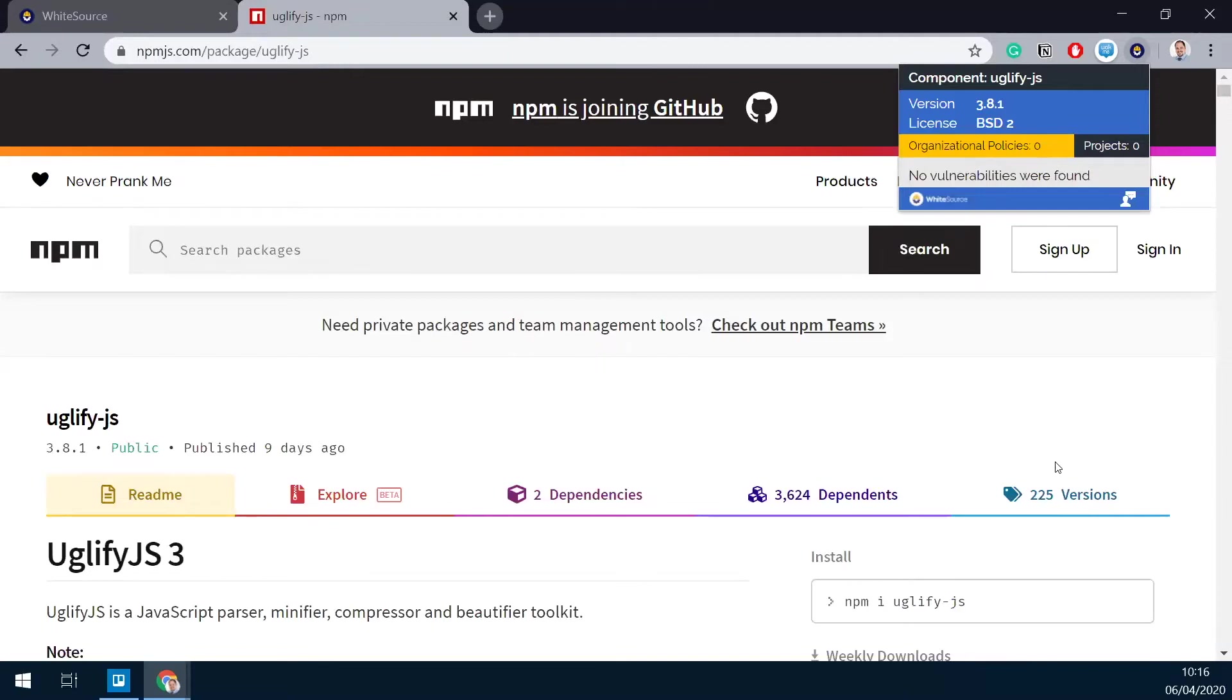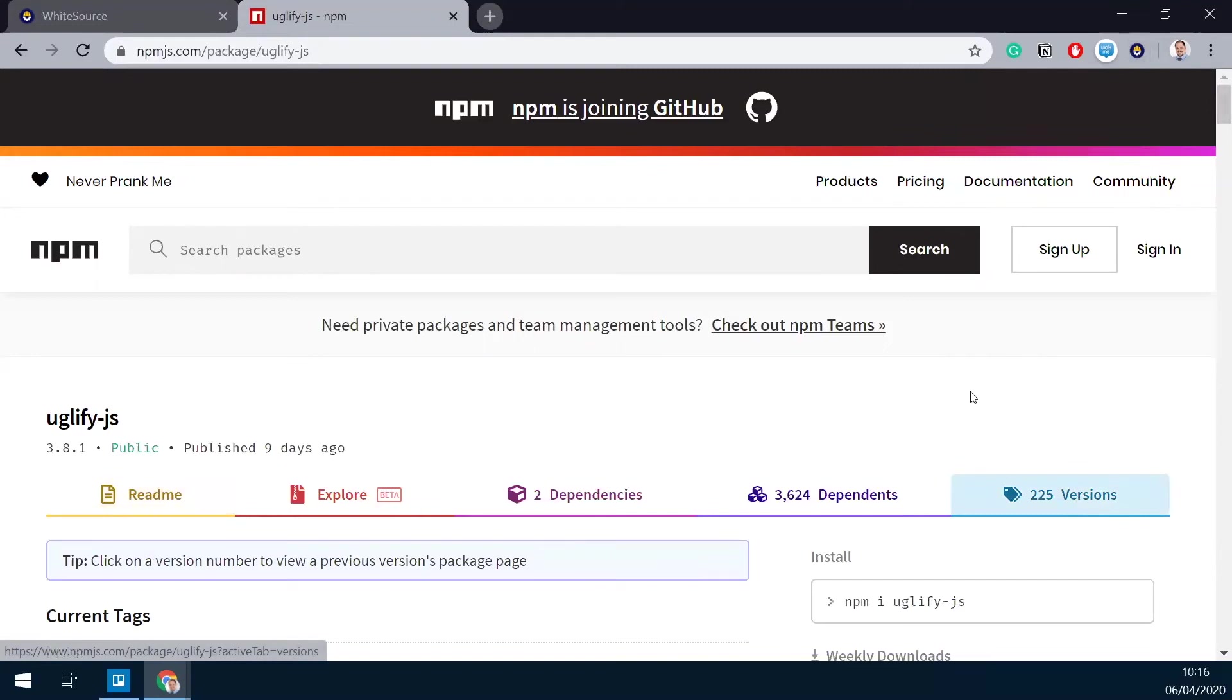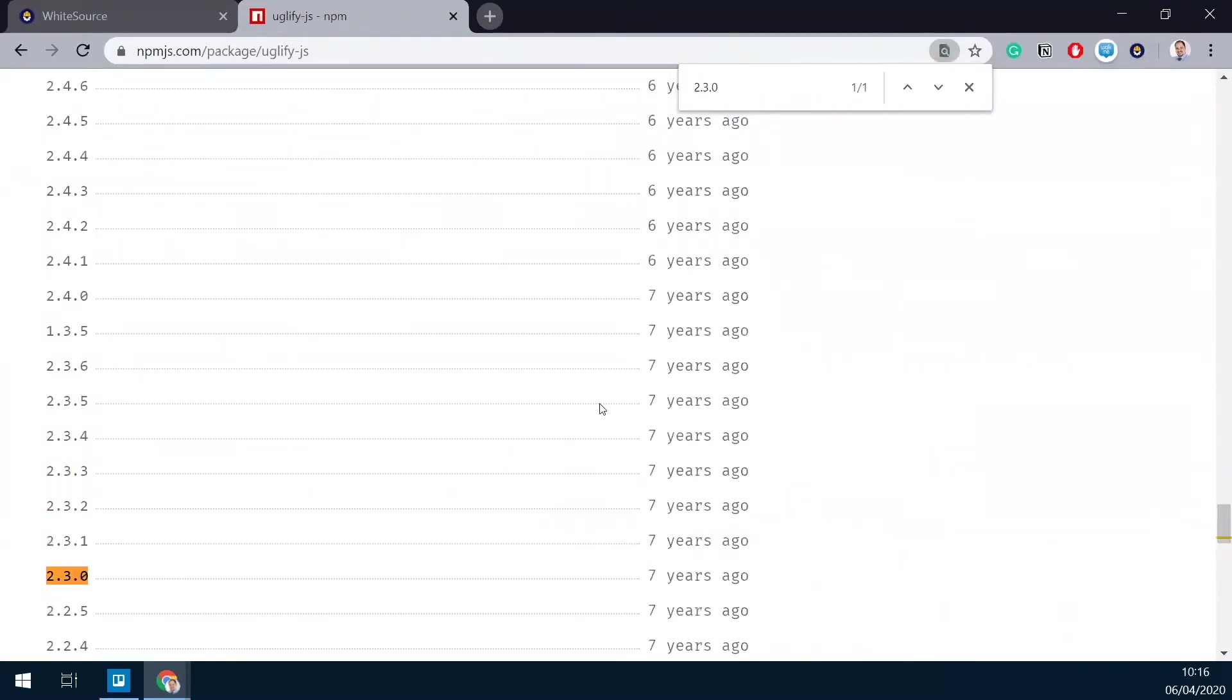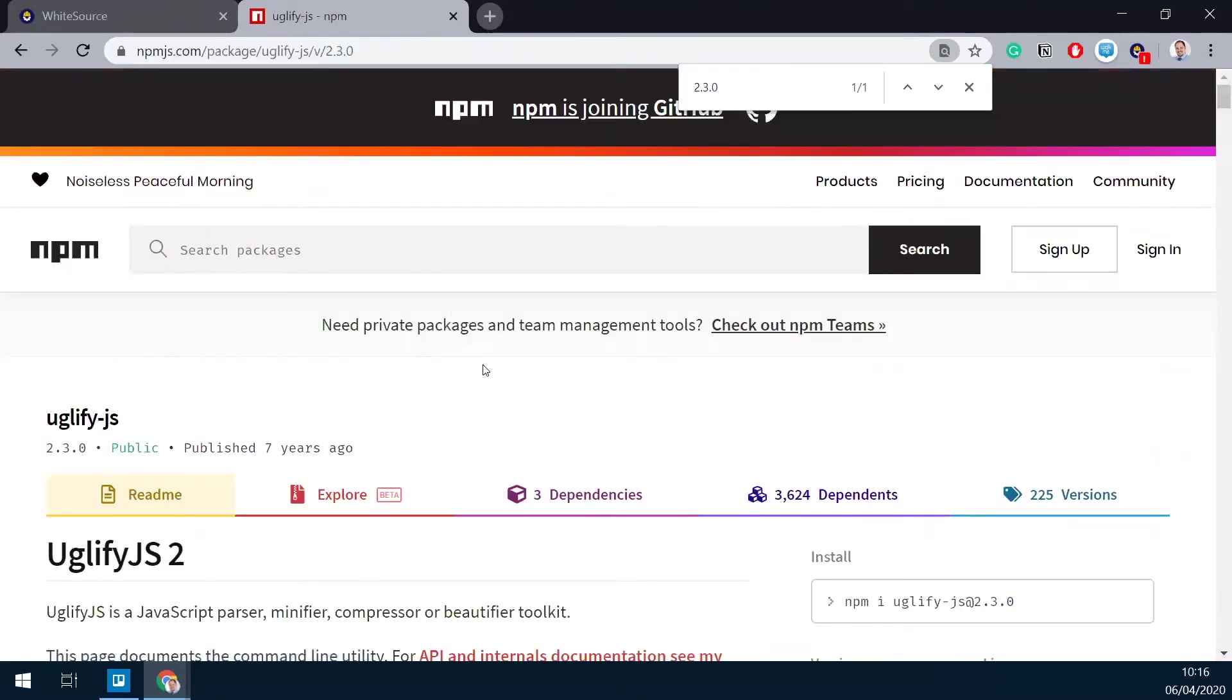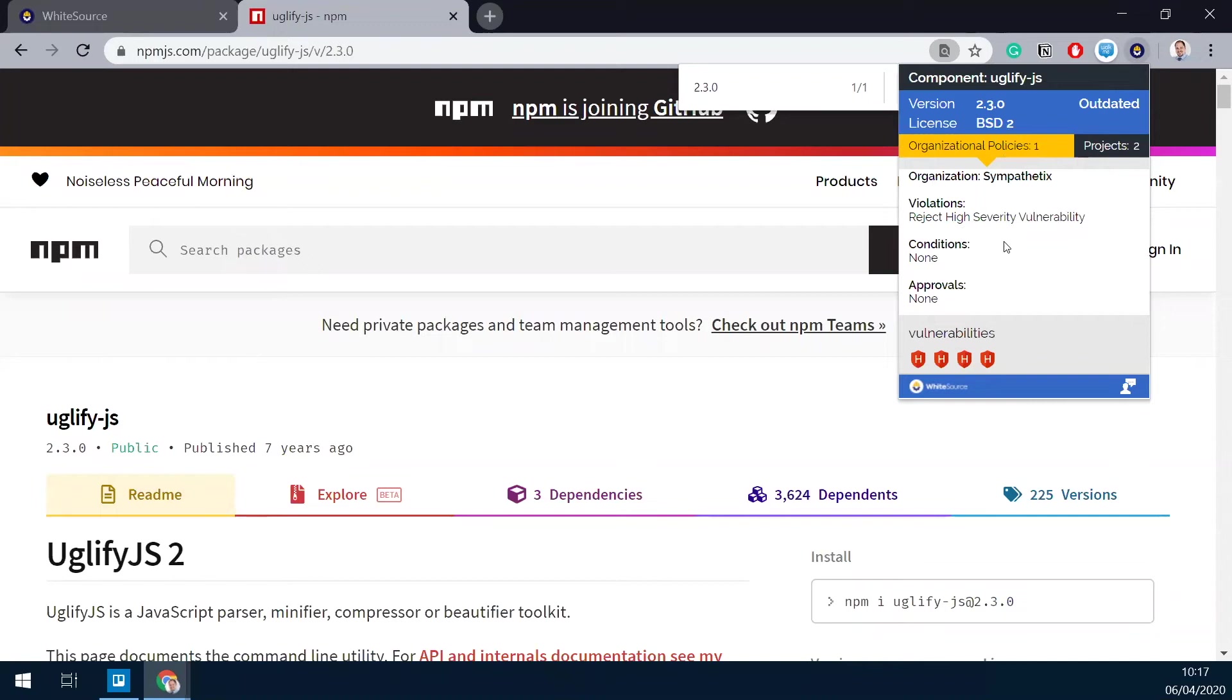But let's go to a previous version that I know I am using. Once I'm in that packages page, I can see the same information. I can also see now an indication that it's outdated, of course. I can see that it actually violates one of my organizational policies, the reject high severity vulnerability, because it is vulnerable. I can see all the vulnerabilities that are associated with this library here.